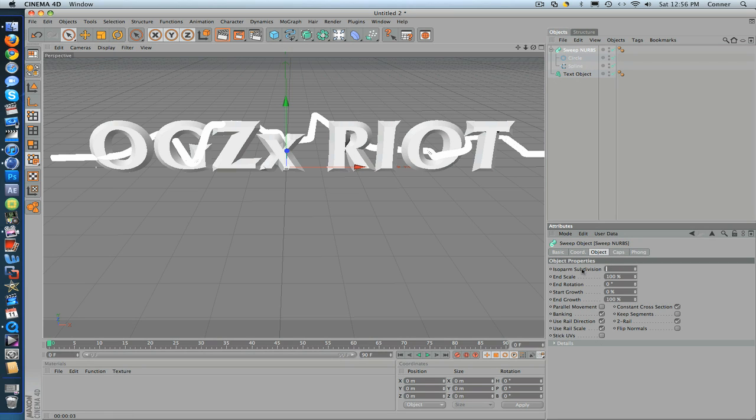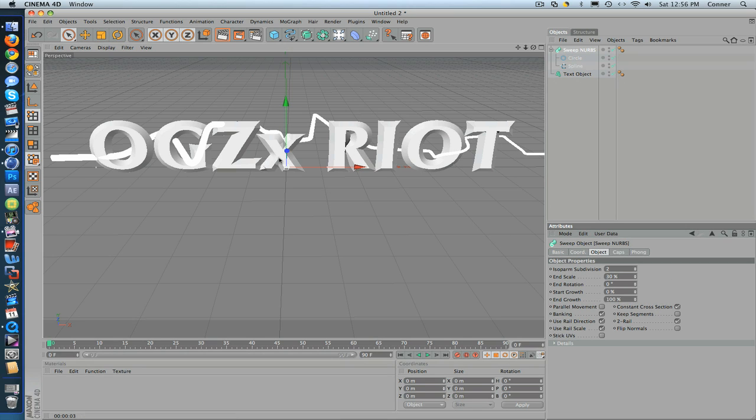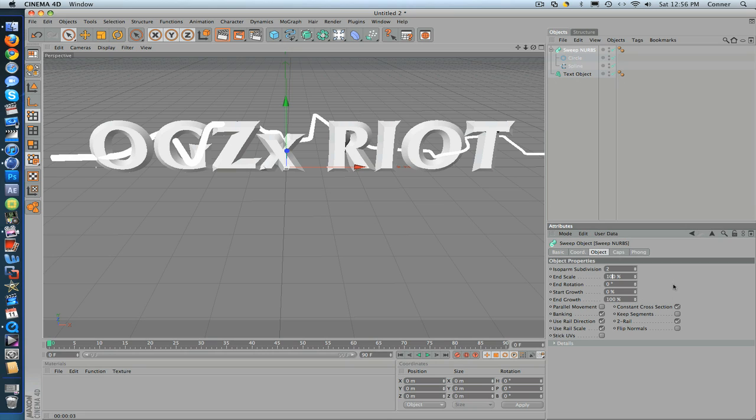Put it to like 3, 30. See? It's really skinny. It gets bigger to smaller, which is kind of dumb, but I mean, let's change it back to 100. I'm just going to keep it like that, and then we can go through and figure it out.